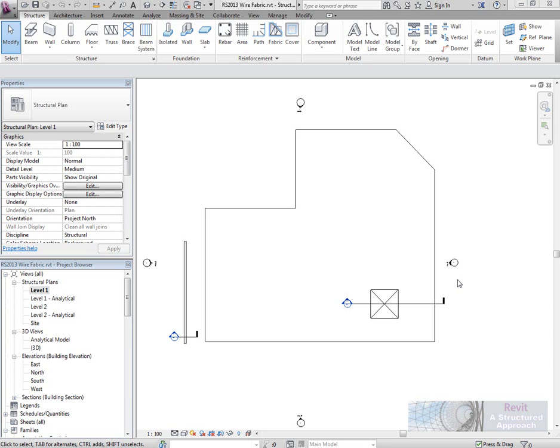Hi everyone and welcome to this quick video on what's new in Revit Structure 2013. In this video we're going to have a look at some reinforcement improvements. Over the last couple of releases Autodesk have been constantly improving the way the reinforcement works within Revit Structure.